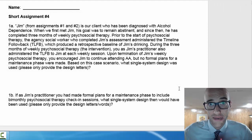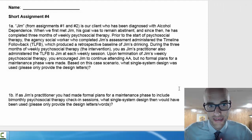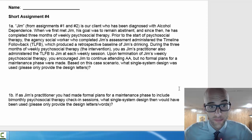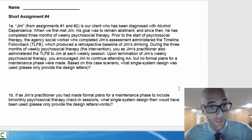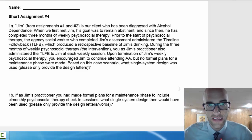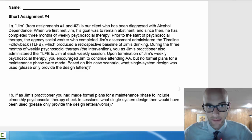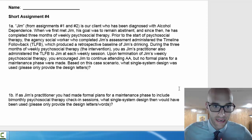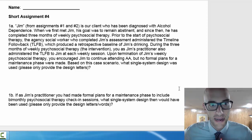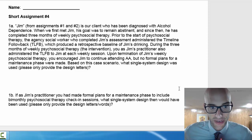Short assignment number four is really the briefest of the assignments. It's really just looking at Jim from short assignments number one and number two and talking about which single system design is used based on the above scenario. So using letters only, A being baseline, B being intervention — what kind of single system design was used based on this vignette?